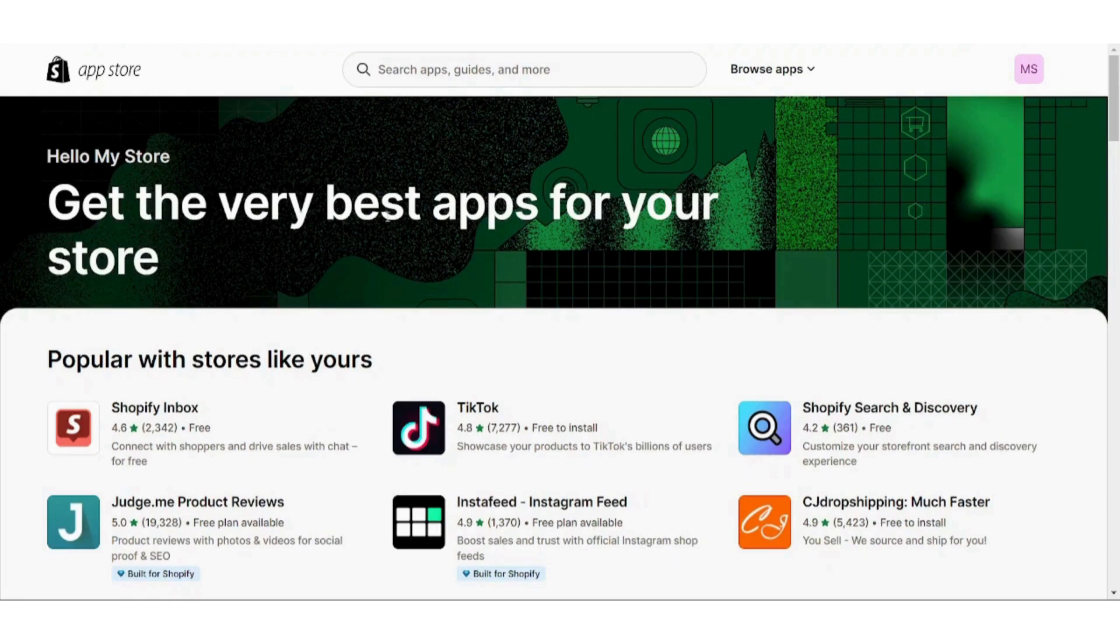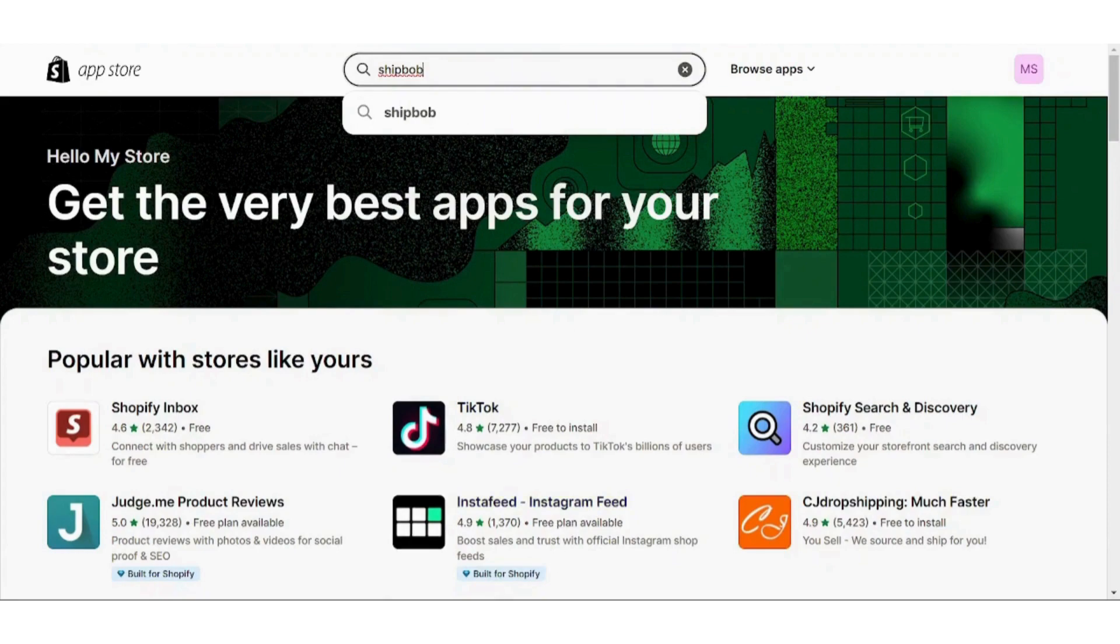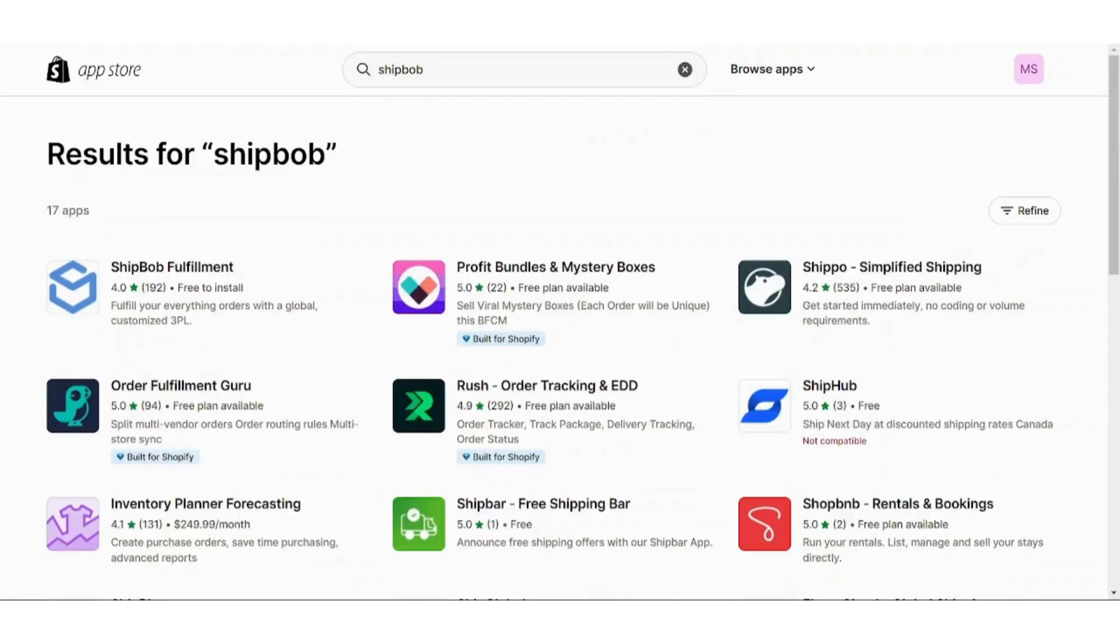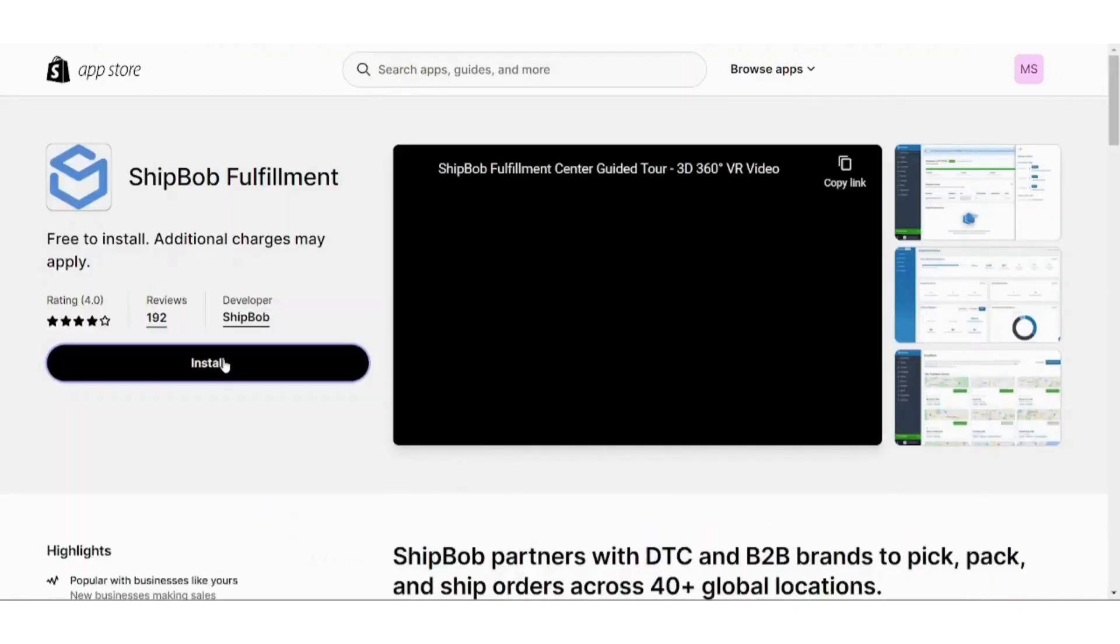Let's search for ShipBob. Here is the first result. We will click on it, then we will press on Install.